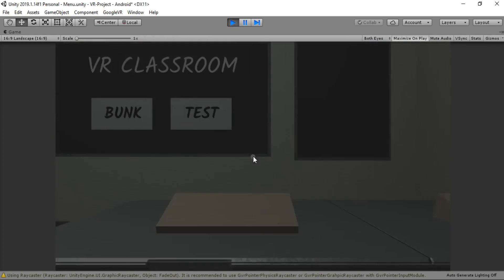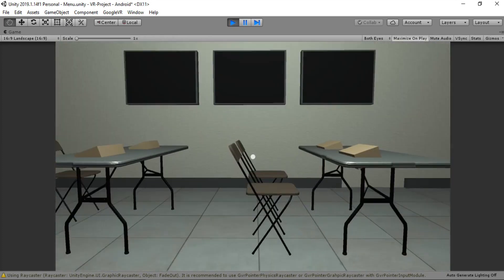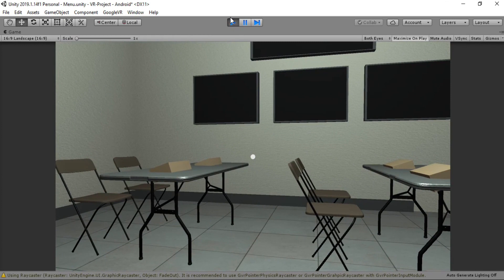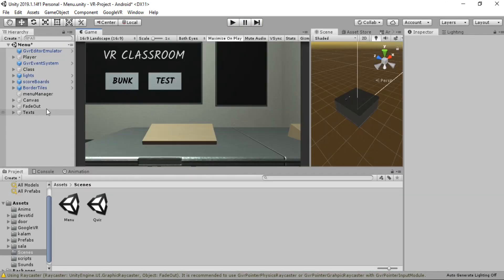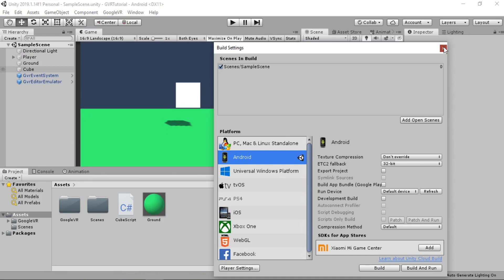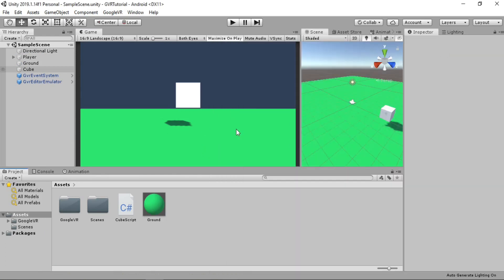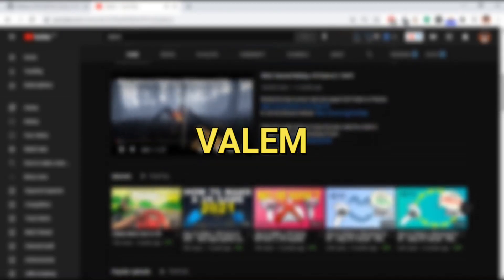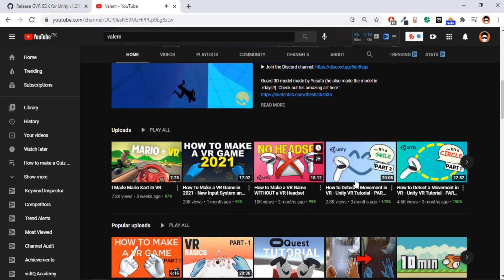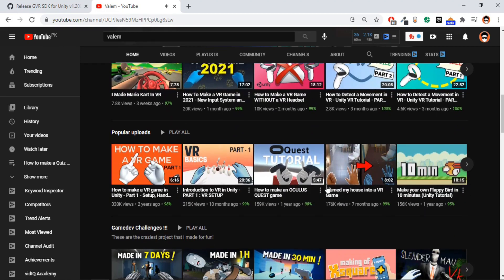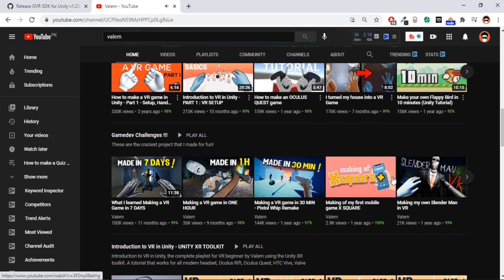We exit the classroom and are back to the menu scene. If you want this project, the link is in the description on my Patreon page. Now what's left is for you to build the game and try it on your Android device. If you want to learn more about VR games, check out Wellam's channel on YouTube, which is totally dedicated to making VR games in Unity from basic to advanced.